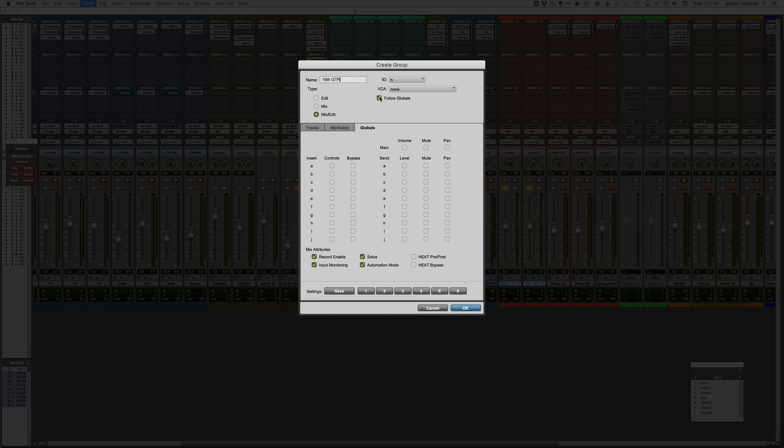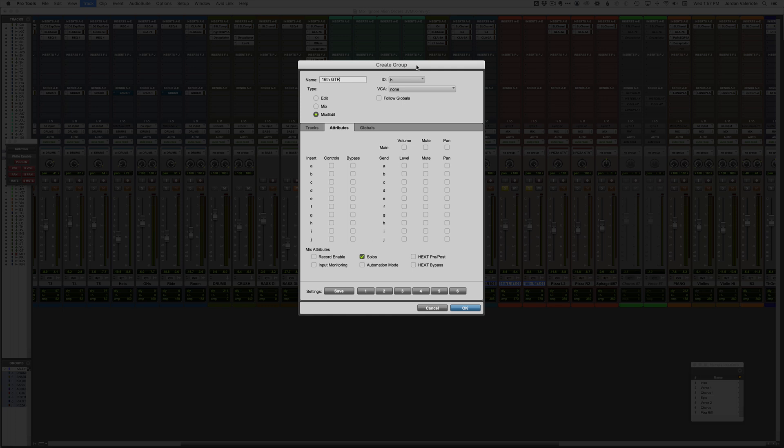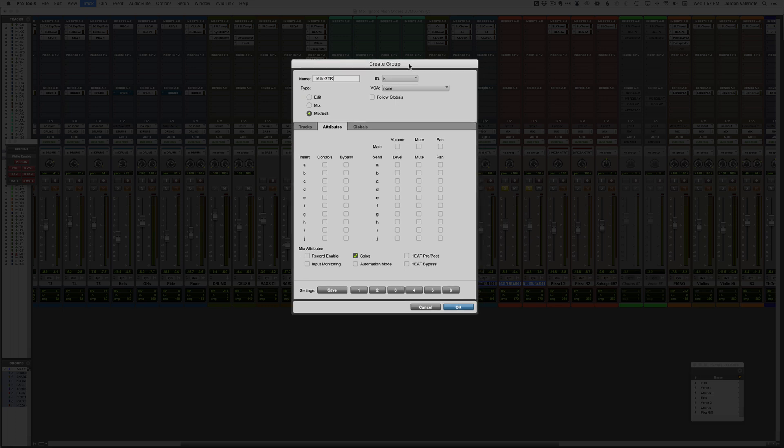But what I'm going to do in this case is I'm going to uncheck follow globals because I don't want it to just be my default group settings. Then I'm going to go over to attributes. Make sure you're here. These are your global settings. These are your attributes. So typically this will be, you know, if you haven't tweaked anything, this is going to be all empty or maybe you'll have a bunch of random things checked here.